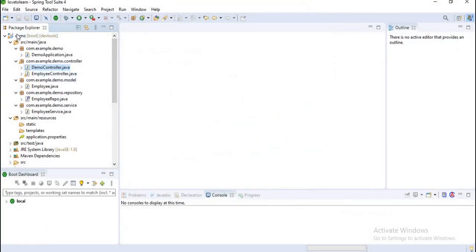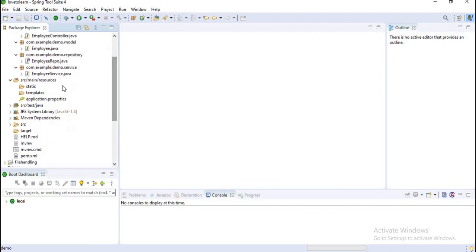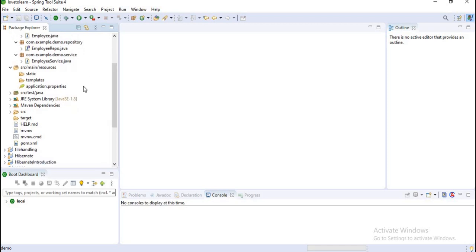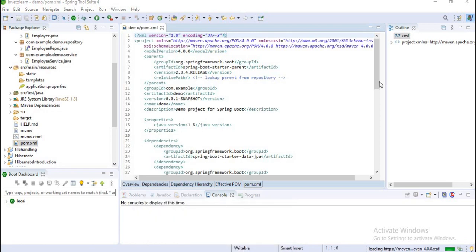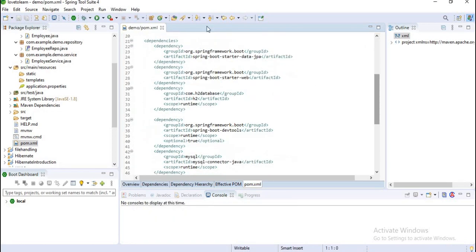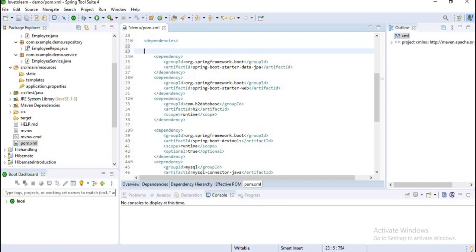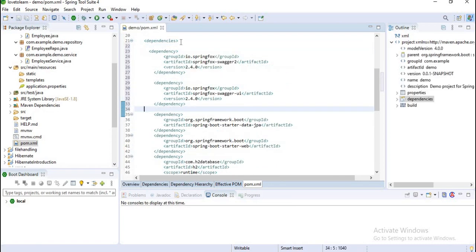I have already developed a web service which is a demo, and I want to attach a Swagger UI to it. How I can do it? First of all, I want to inject dependencies into it. I have already copied these dependencies and just I want to paste them here.